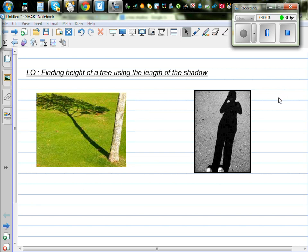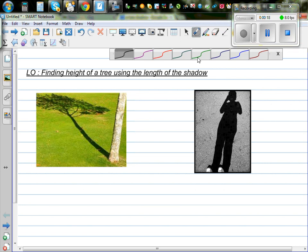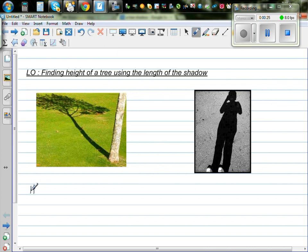We are finding the height of the tree using the length of the shadow. This is the shadow of a person, this is a tree, and this is the shadow of the tree. We want to find the height of the tree using these two shadows and the height of the person. The height of the tree is what we want to find — let's call that X.